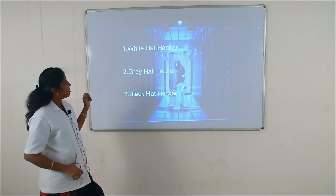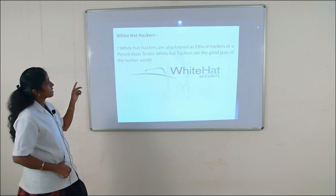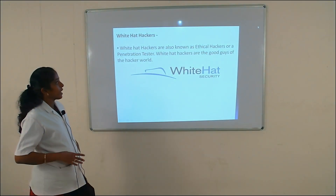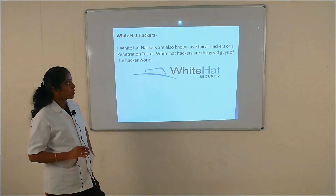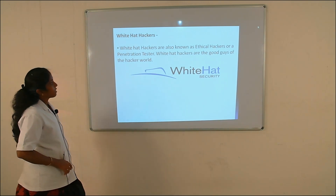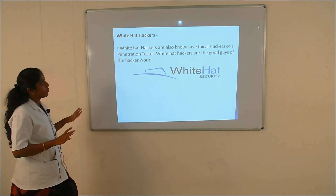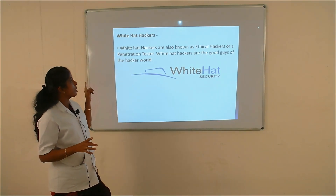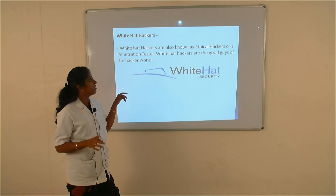First we see the white hat hacker. Generally, the white hat hacker is also known as an ethical hacker. White hat hackers are the good guys of the hacker world.